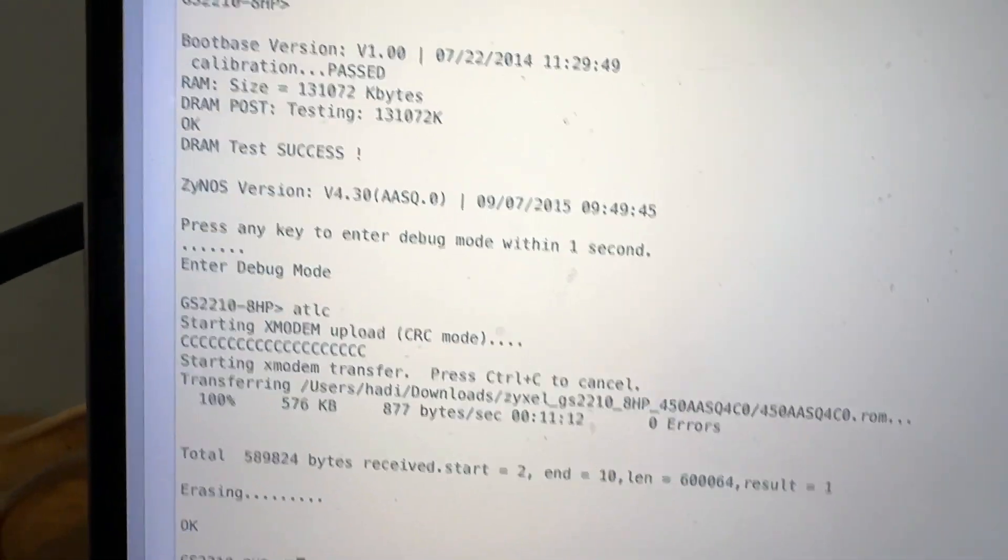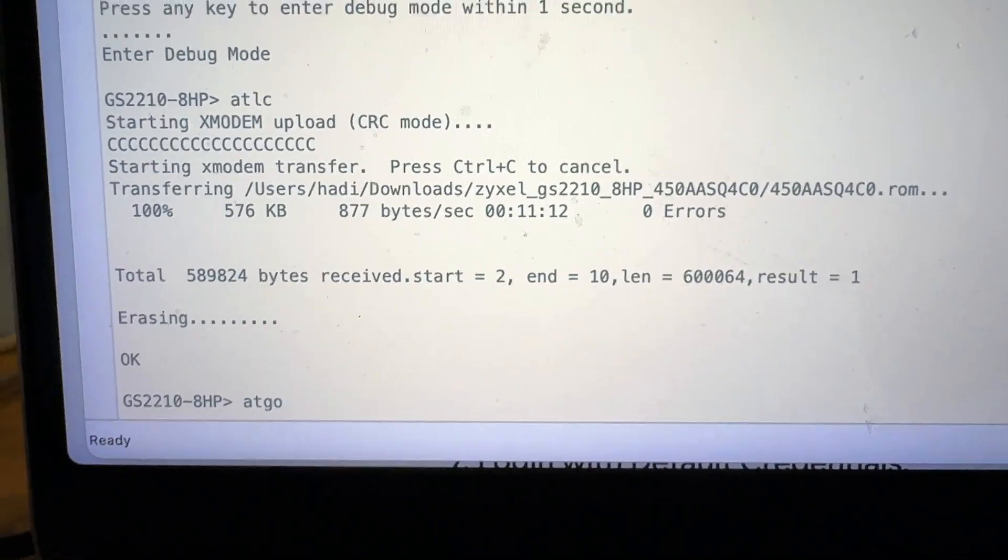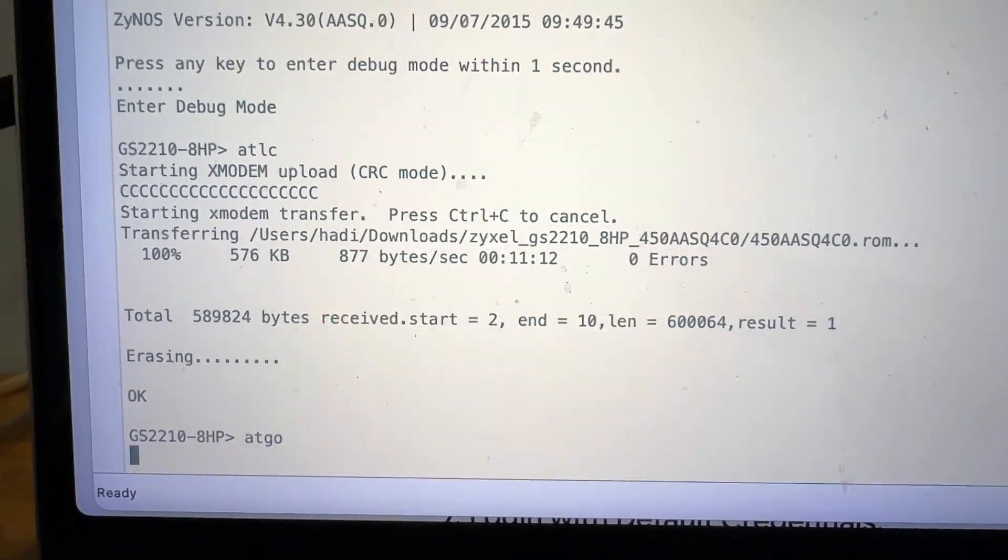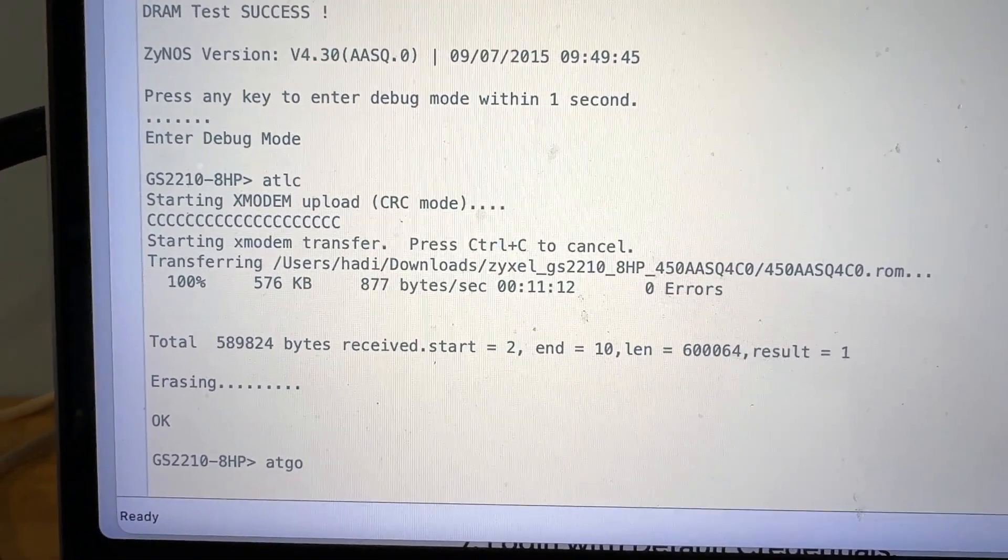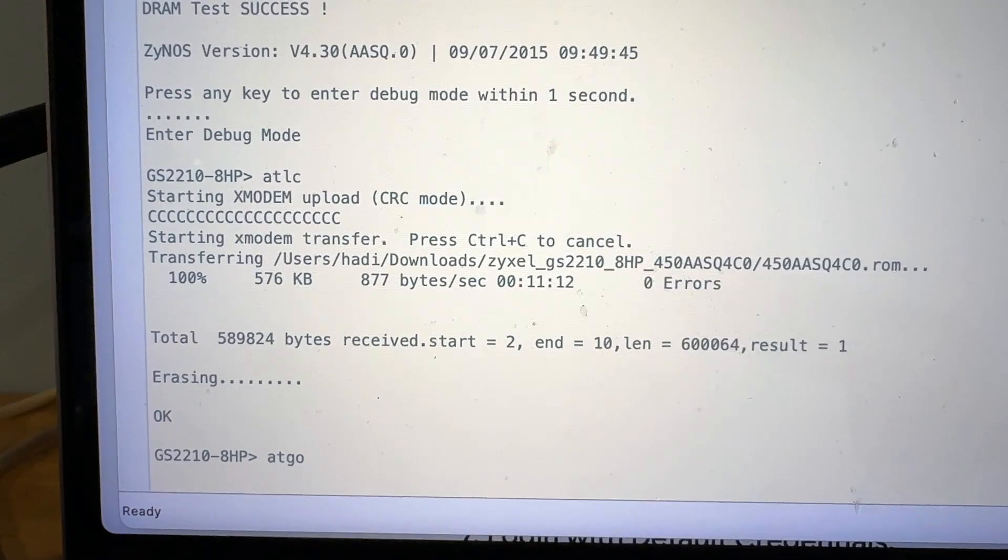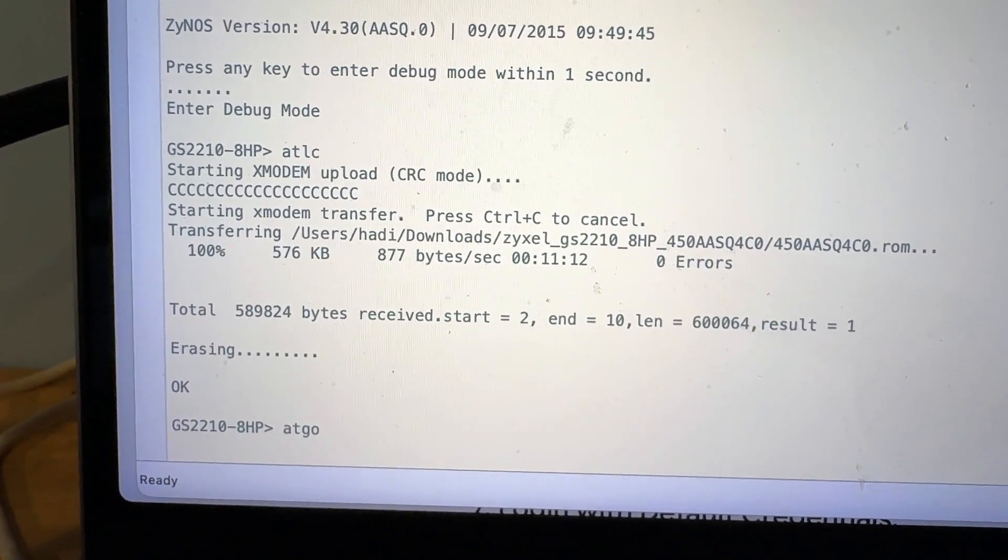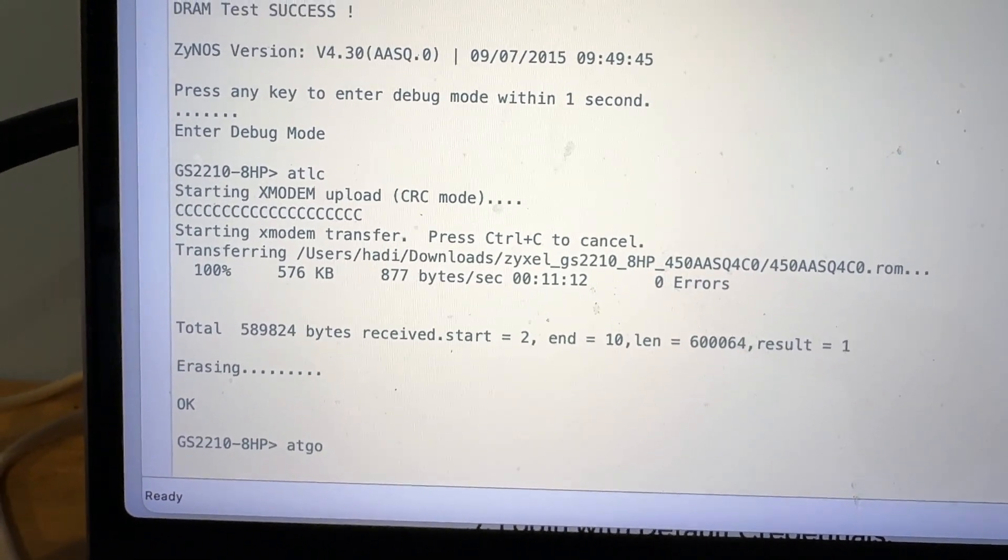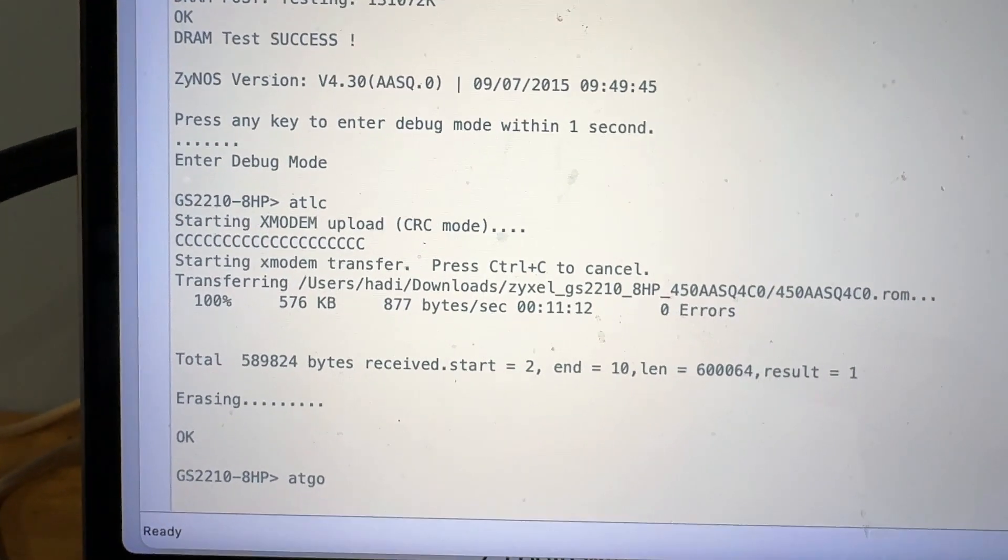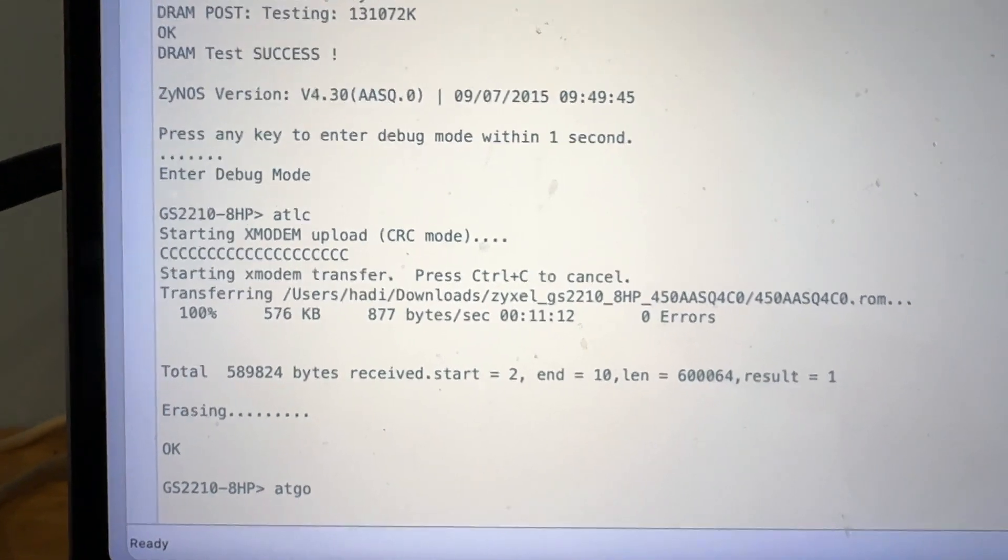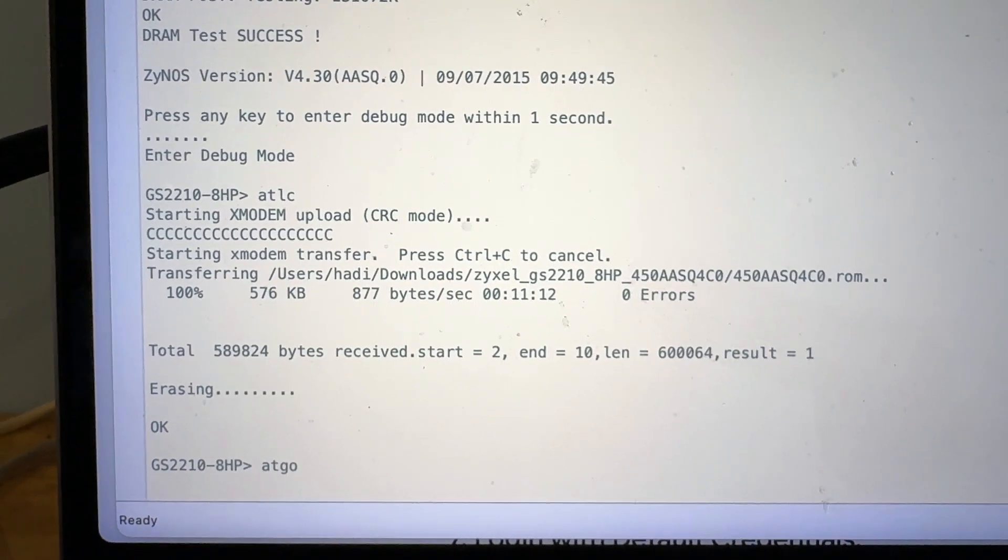Next thing you're going to do is type in ATGO to reboot. It should be restarting. Once it's restarted, it's actually going to take quite a bit because it's going to regenerate a lot of security keys, certificate, etc. before it starts working. So now it's rebooting.